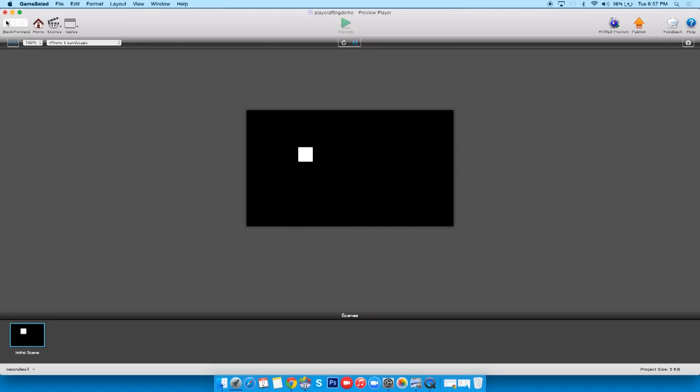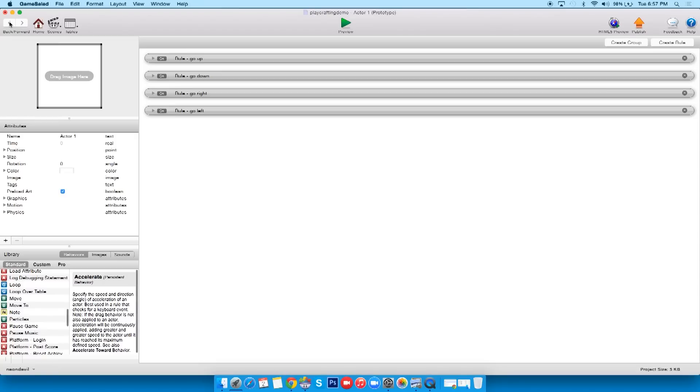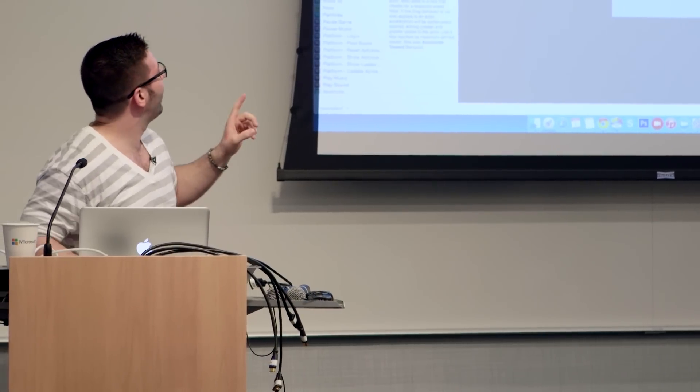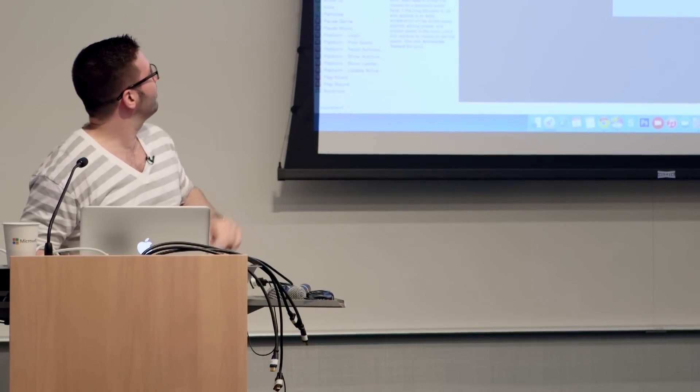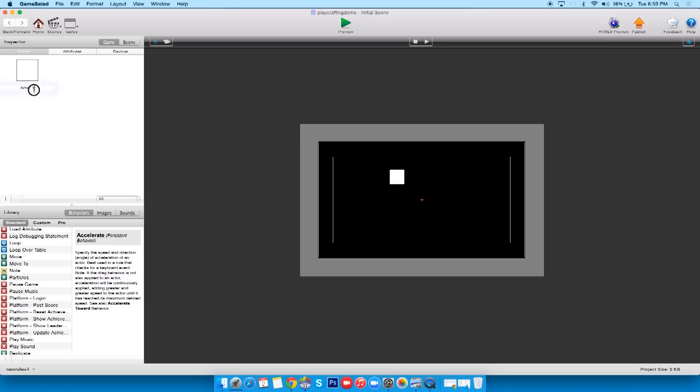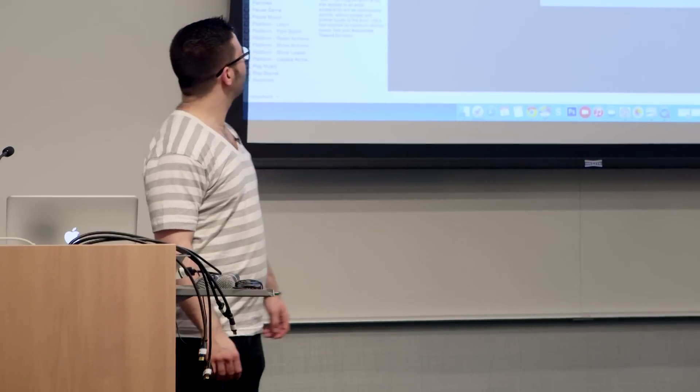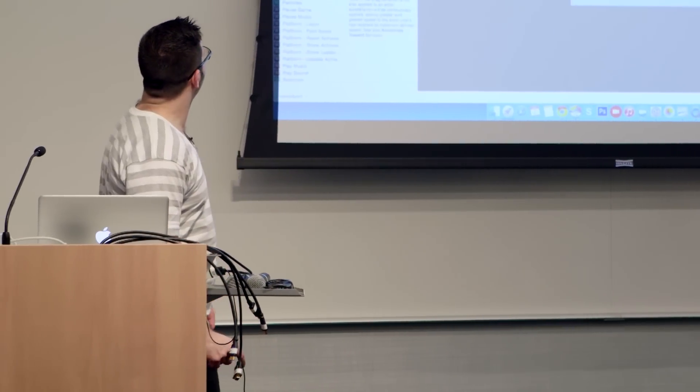We got more stuff to play with. But first, actually before we do that, you notice how this guy is named Actor 1? Nah, we don't want that. Let's just click on that and just type in player. So it's nice, it's neat, and we like it. I'm gonna ask you guys, trick question, not really a trick question at all. Where do I go to create a new actor?